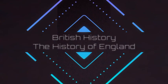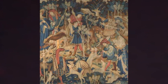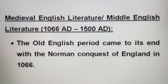Hello everyone. Welcome back to the lecture series on British history and the history of England. Today we are discussing an interesting topic: Middle English Literature, or Medieval English Language and Literature, from 1066 AD to 1500 AD.